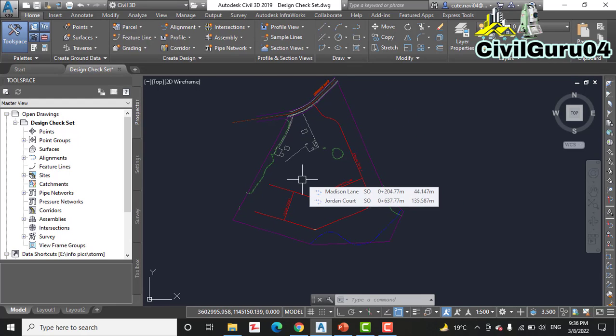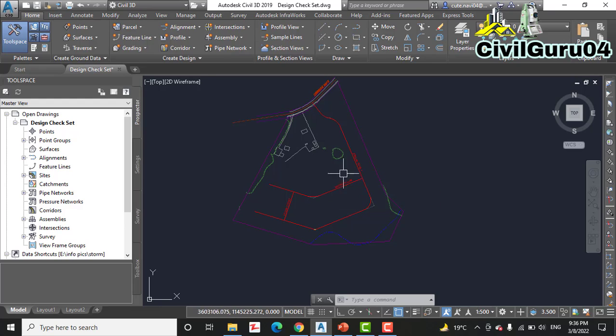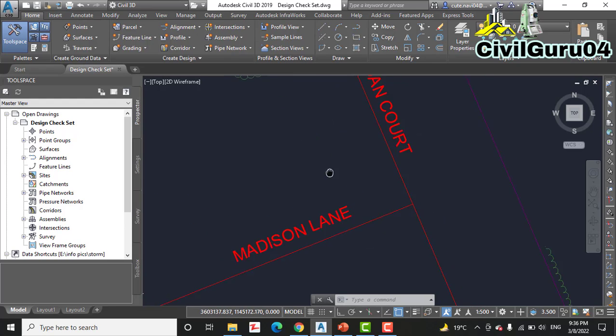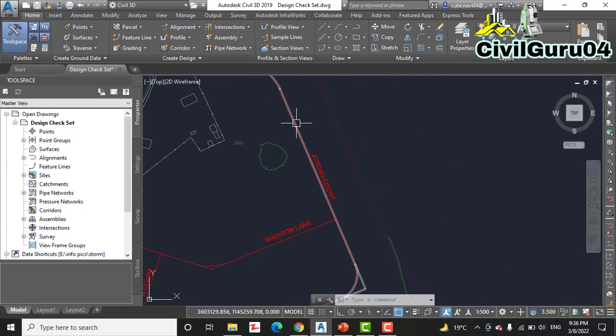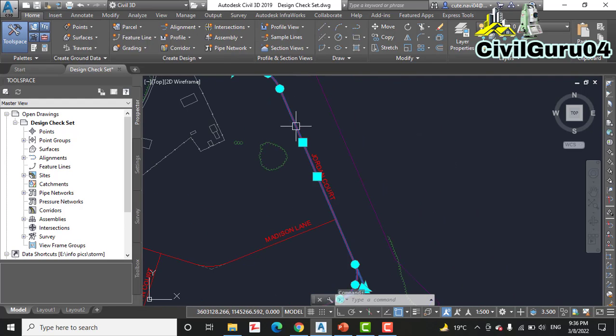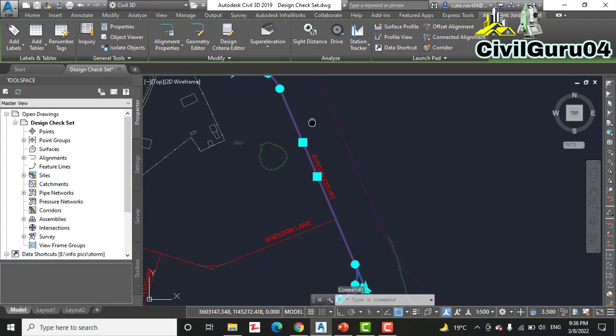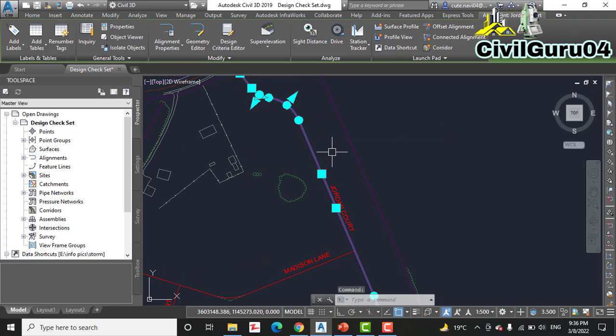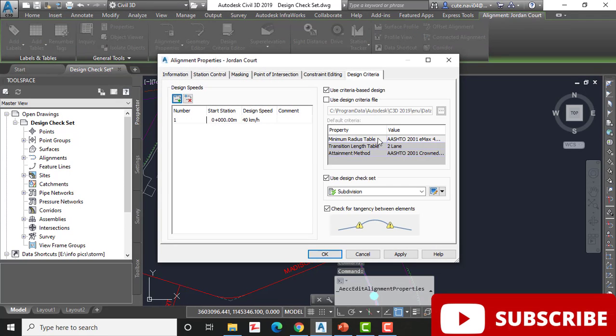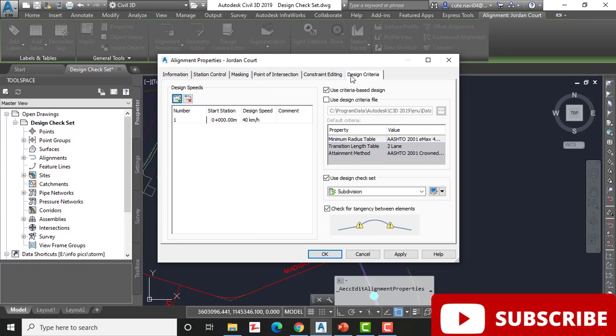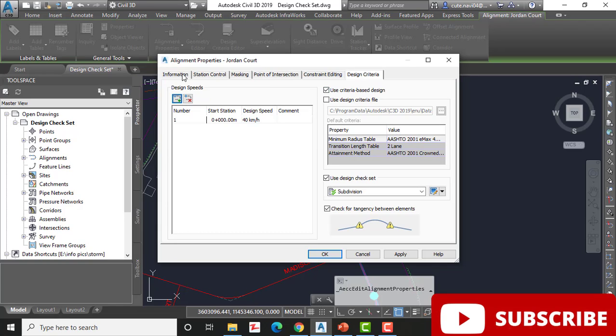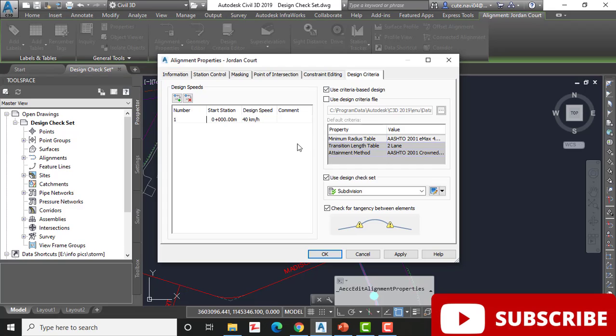So I have already opened that drawing. Step number two: click the Jordan Court alignment. We will see that we have Jordan Court alignment here. Click this one and then click Alignment Properties on the ribbon. Step number three: in the Alignment Property dialog box, click the Design Criteria tab. I am already in design criteria tab.